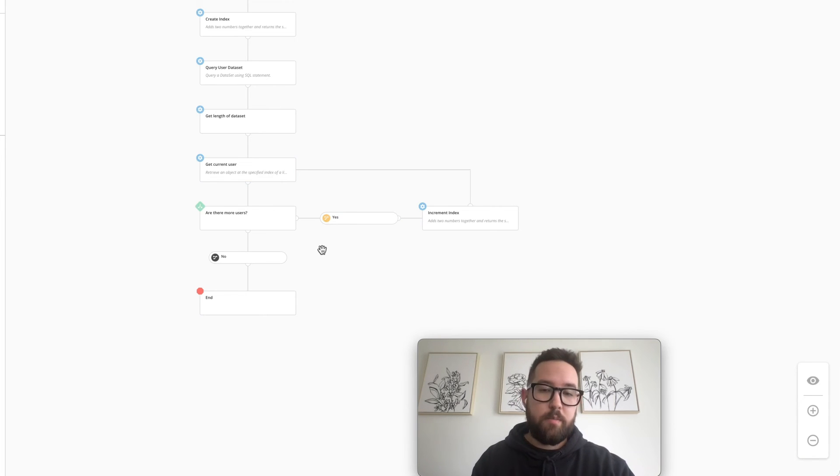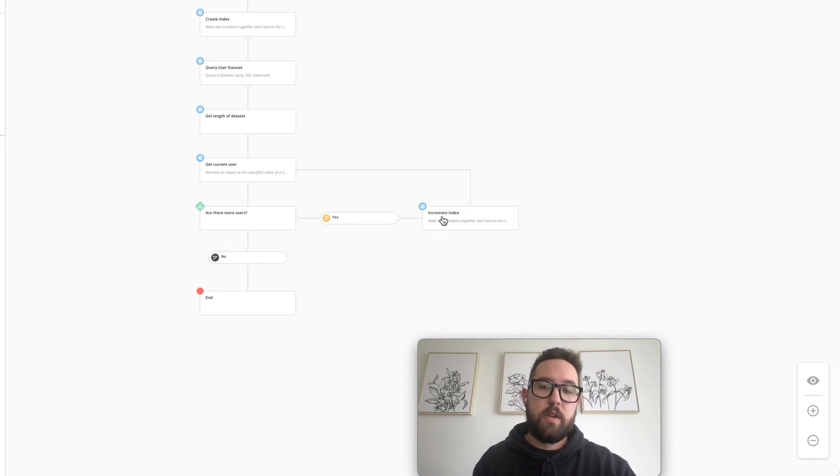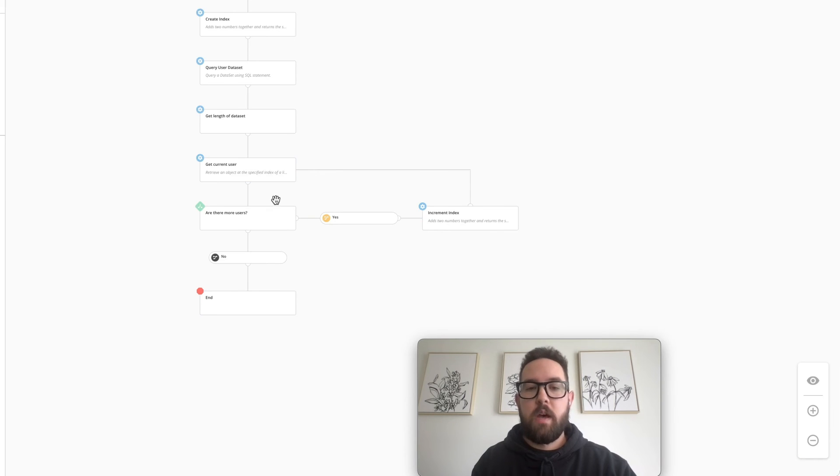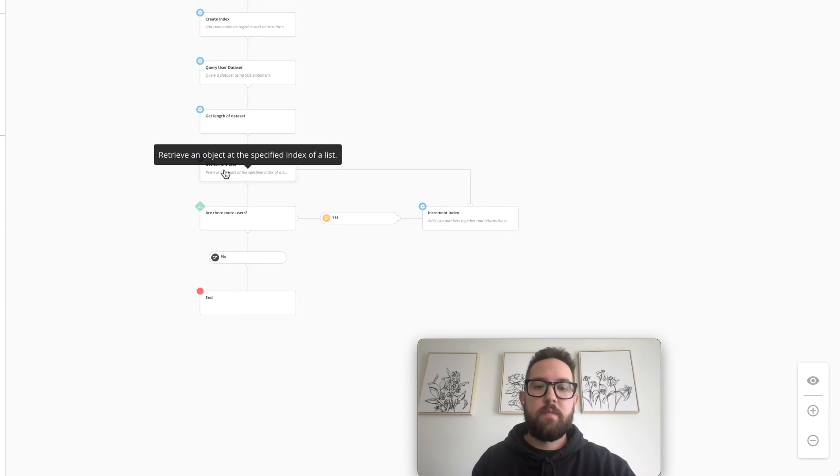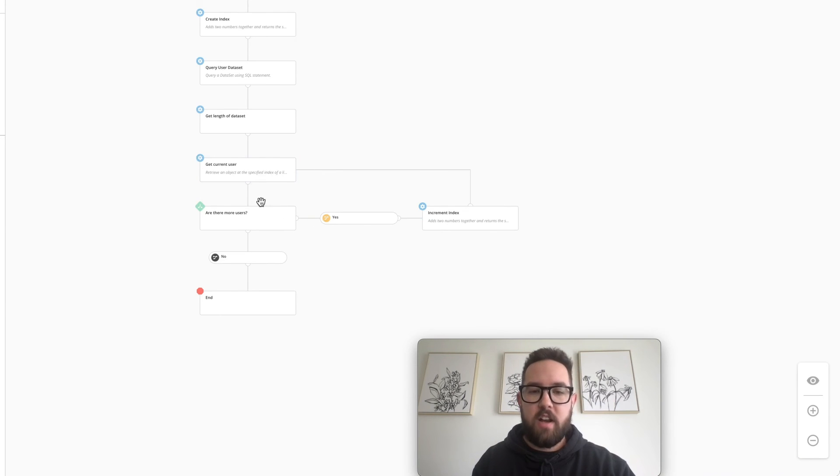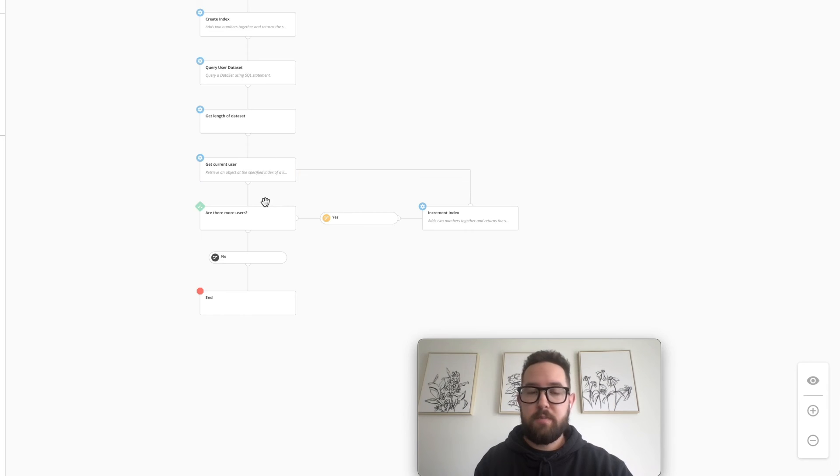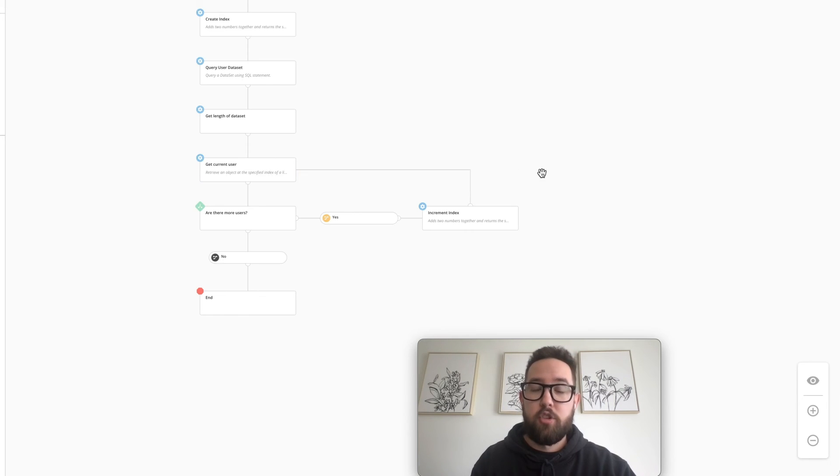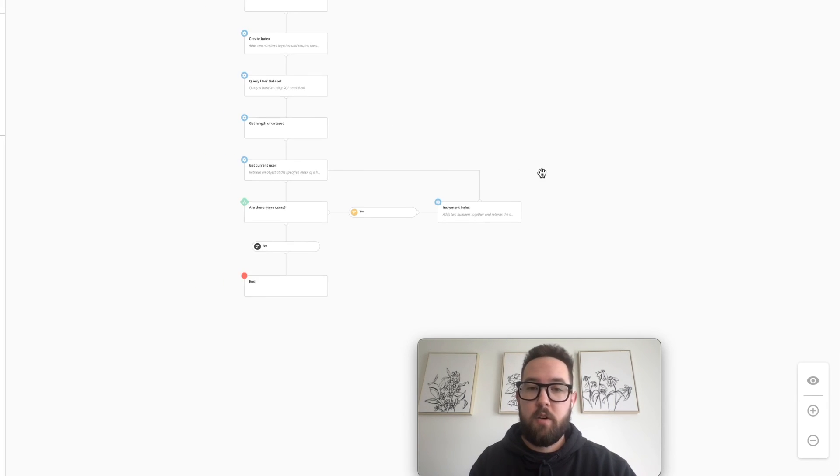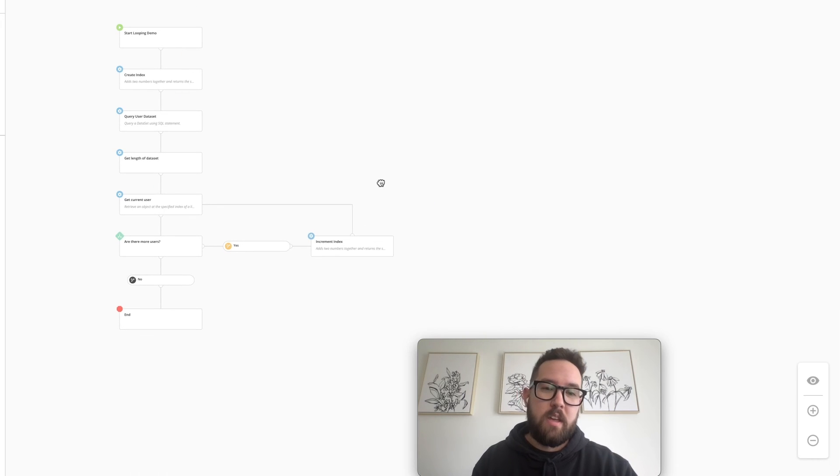Now obviously this is a simple use case. All this is really doing is looping over. But usually once you get the current user, you can take action on it afterwards. You can do some decision making and stuff like that. So loops are really powerful in a workflow. We use them all the time.